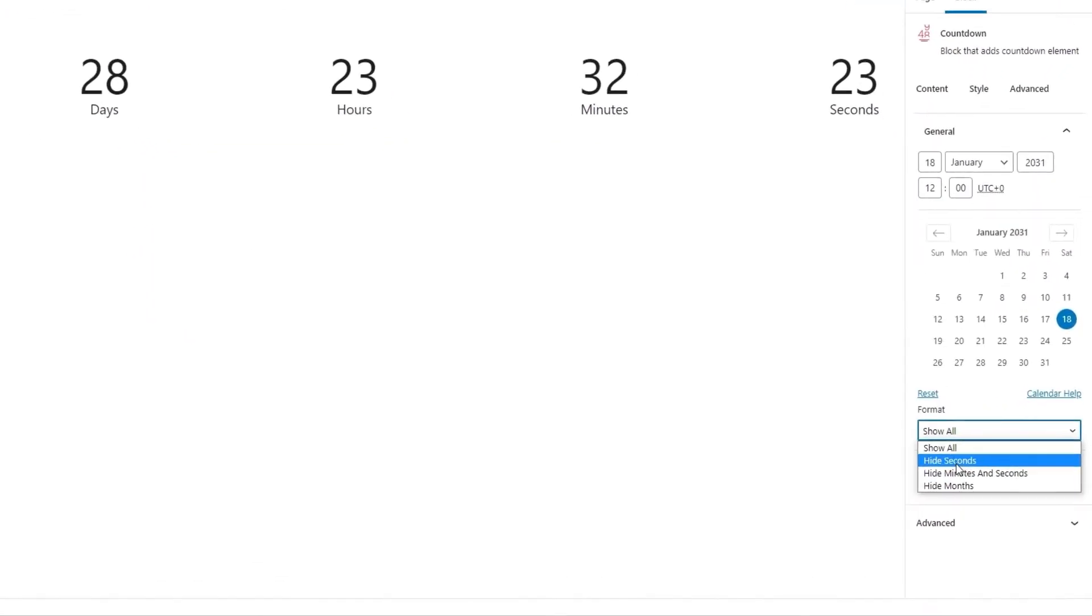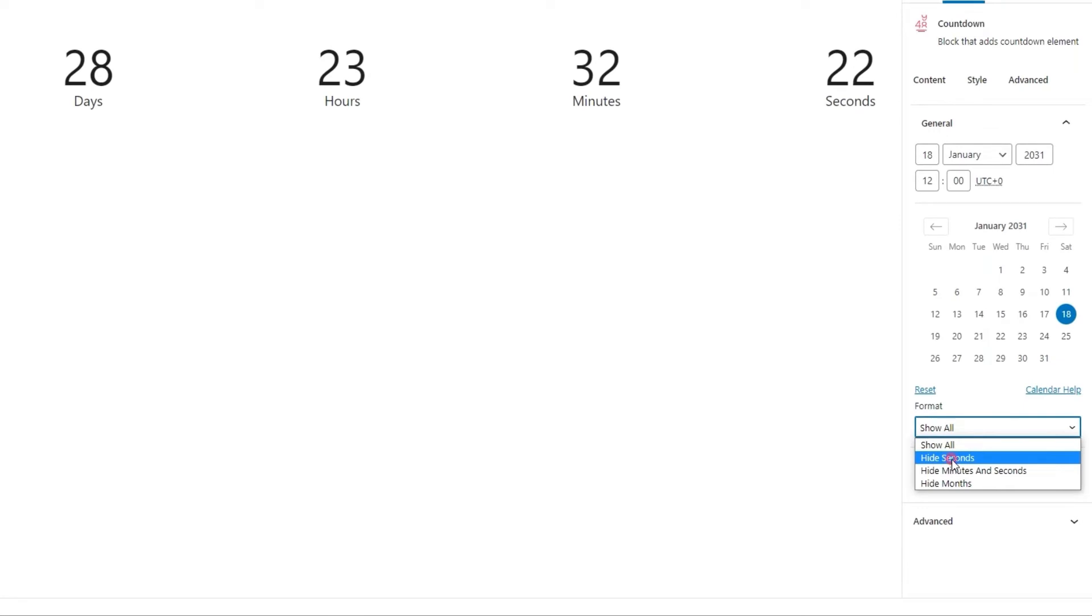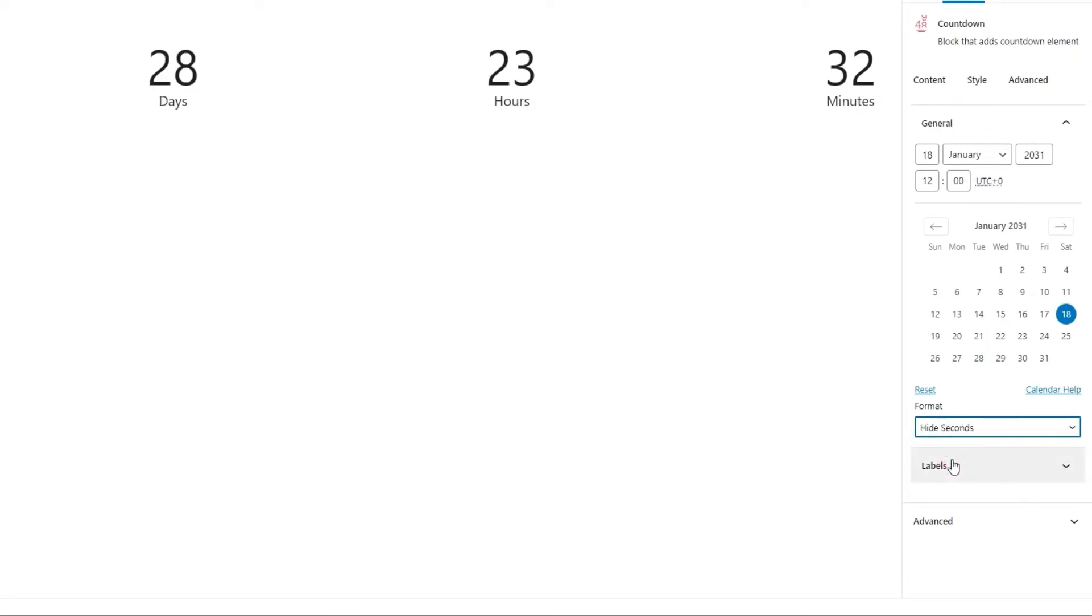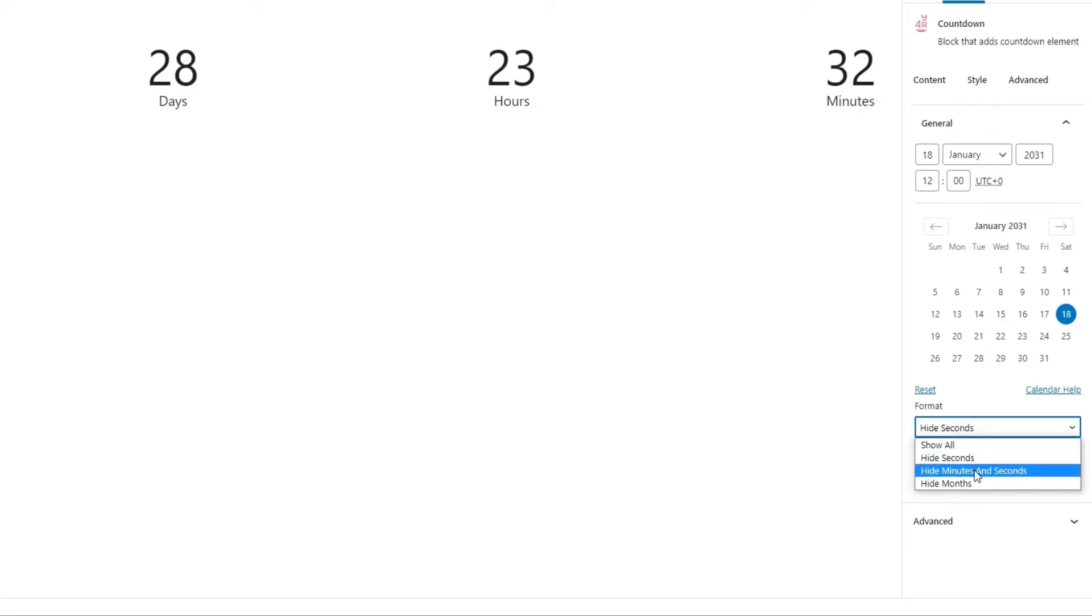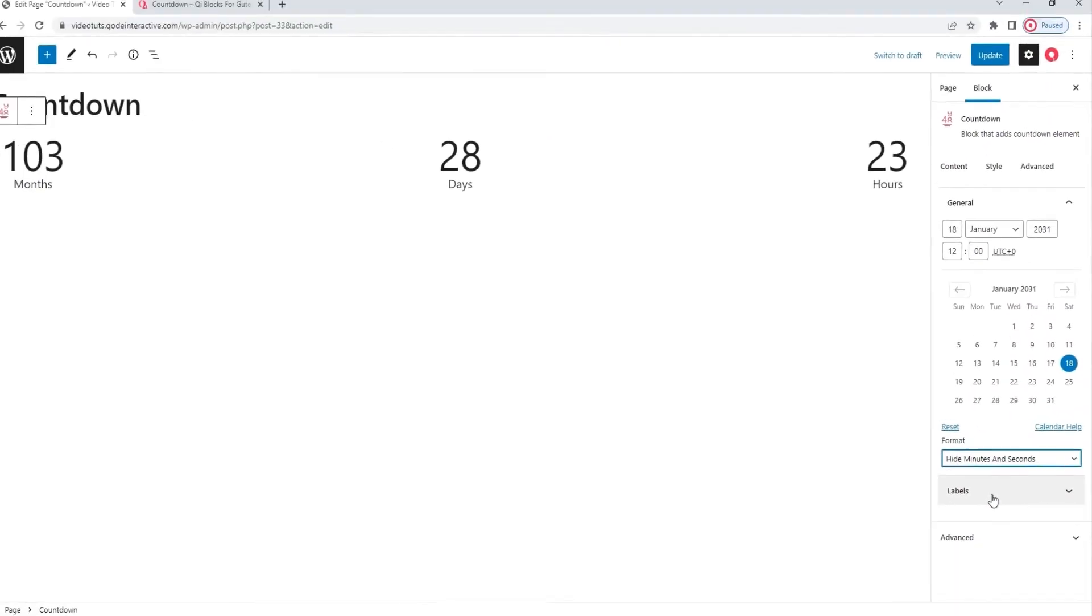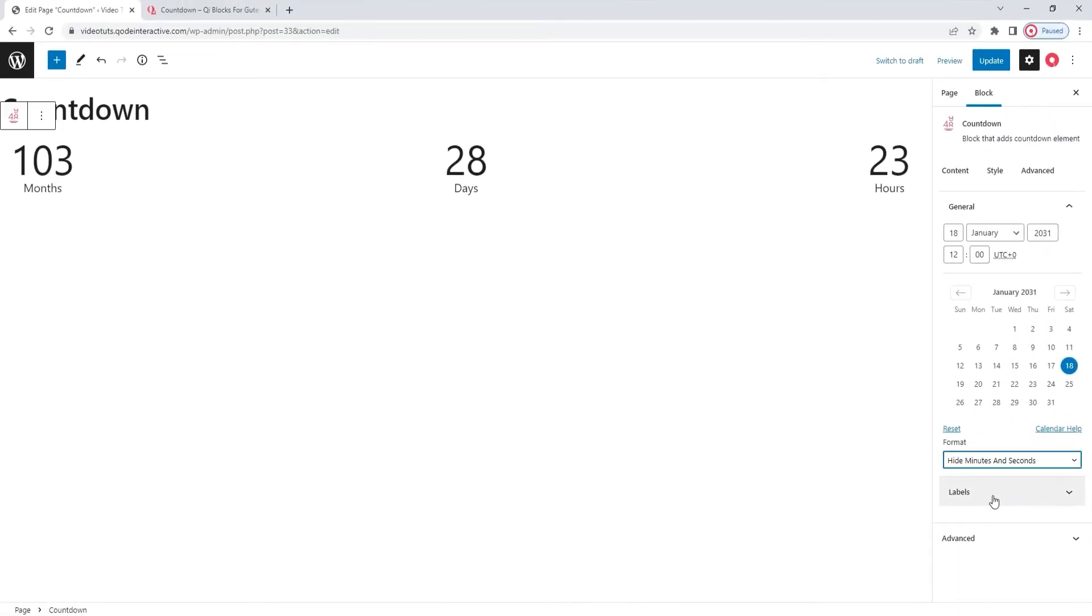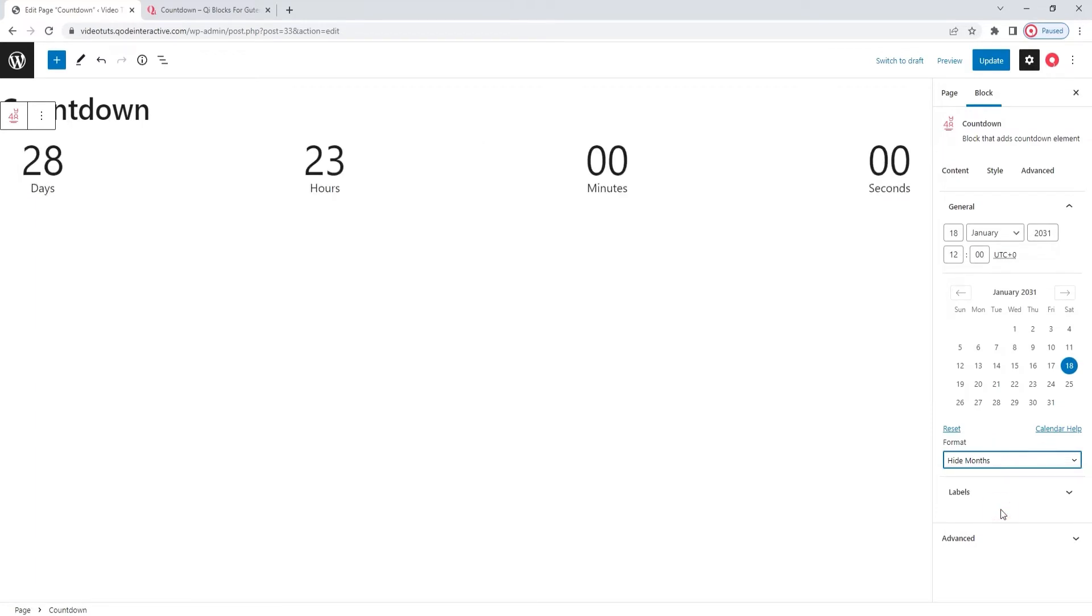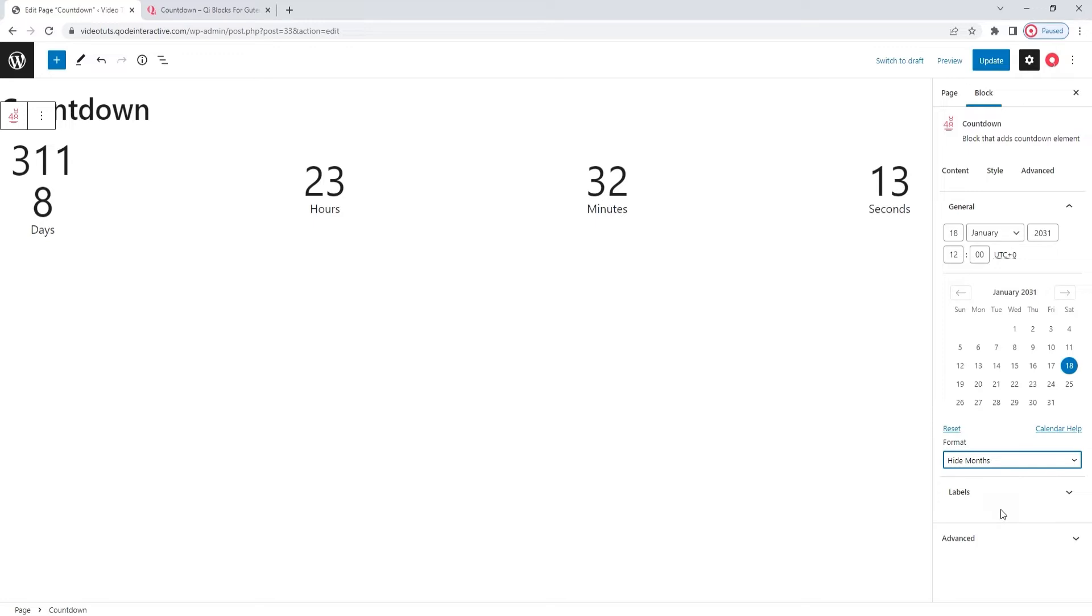If you prefer, you can pick hide the seconds and then the counter will stop showing them. We can also choose to hide the minutes and seconds, which looks like this. Or we can go the opposite way and hide the months. Then we get this. The amount of time is recalculated within days. And since my page is not as wide as it would actually be on a live site because of the options I need to keep accessible, the number of days has fallen across two lines.